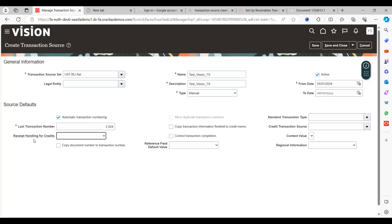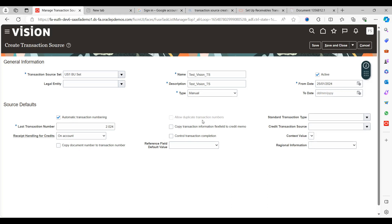Reset Handling for Credits: there are two options — On Account and Refund. Typically you can keep this as On Account. Copy Document Number to Transaction: this lets you copy the document or import transaction number; this feature is generally not commonly used. Allow Duplicate Transaction Numbers: when automatic numbering is enabled, this is automatically disabled, meaning the system won't allow duplicate transaction numbers. If the business wants to allow duplicates when importing or creating transactions manually, you can enable this by disabling the automatic numbering first.